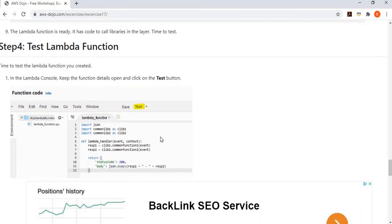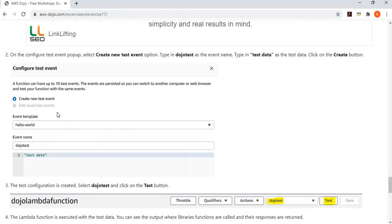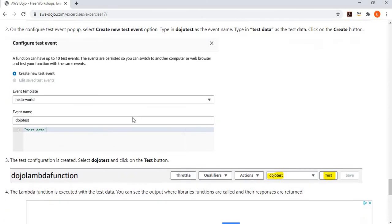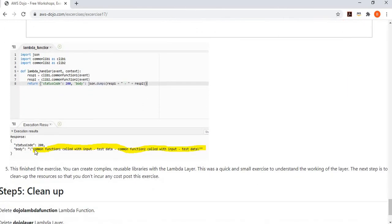Now I want to test the Lambda function to see if it is calling my common library. You click on the Test button, which provides a pop-up where you can define your test configuration. We provide a test name — say, dojo test — and pass some sample test data which will be passed through the event parameter. Once configured, we select that test and run it. Looking at the output, you can see: common function one called with input test data, common function two called with input test data. That means both libraries have been called, their responses have been concatenated and returned.